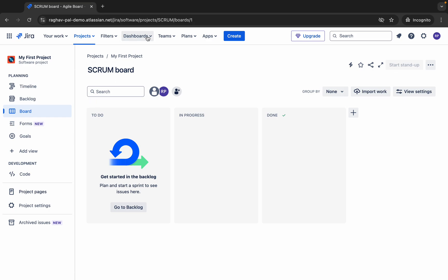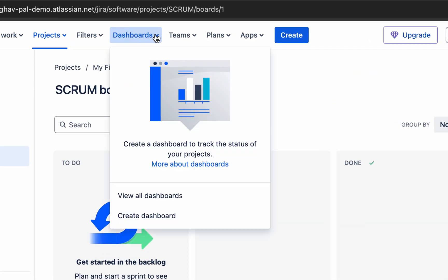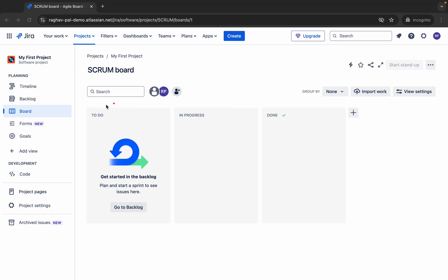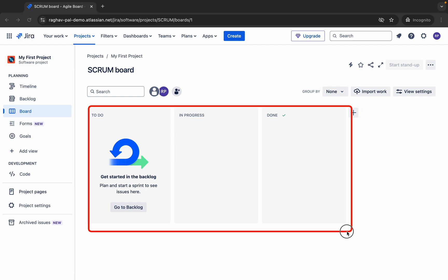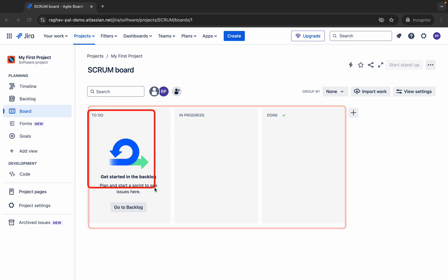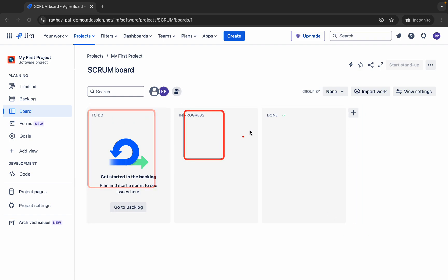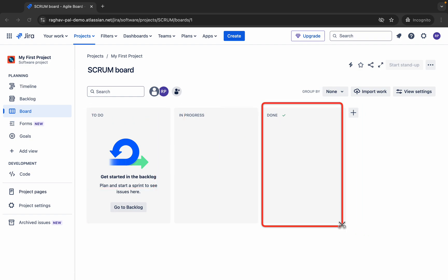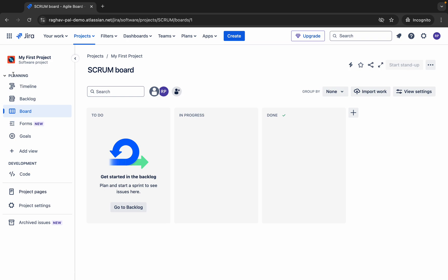Here is a dashboard, and we have options to view all dashboards and create dashboards. If we create any issues, you can see them here in different statuses like To Do and In Progress. We can also have more statuses here.